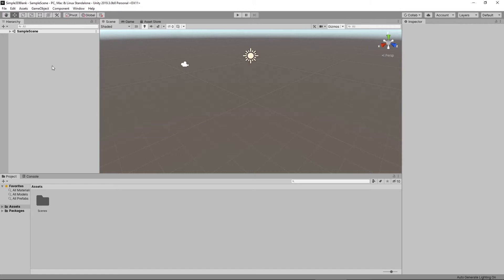By default, whenever you start a brand new project, Unity will create something called Sample Scene. Besides Sample Scene, we see PC, Mac, and Linux Standalone, which refers to the type of build we're going to create. When we decide to build an executable file, we're going to create it for PC, Mac, or Linux Standalone. Next to that, we can see the version of Unity we're using — currently Unity 2019.3.0b8, the personal edition.